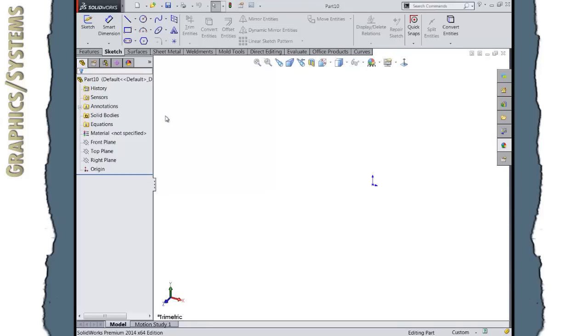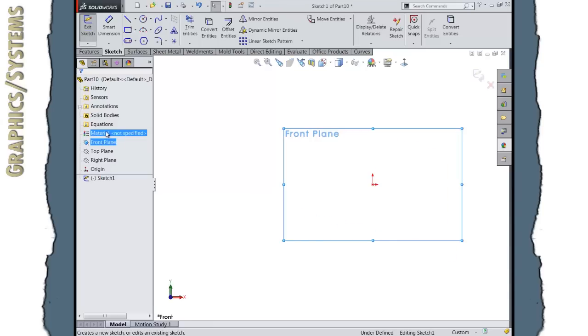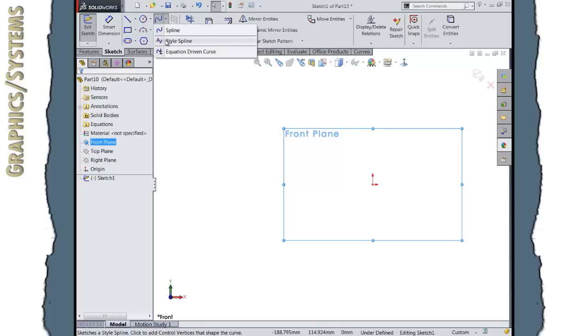To start with, to make the shape of the egg, I'm going to go to my front plane and create a sketch. I'm going to use a new tool from SolidWorks 2014 called StyleSpline. StyleSpline is basically making a curve, a Bezier curve method.